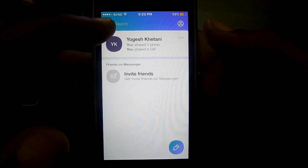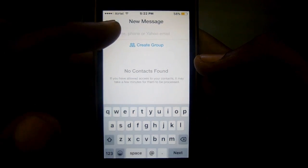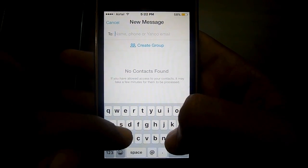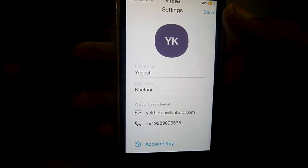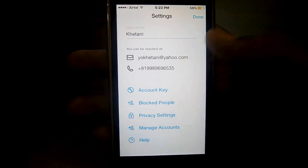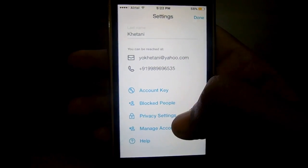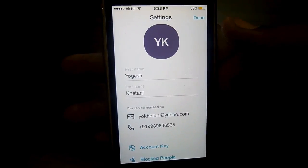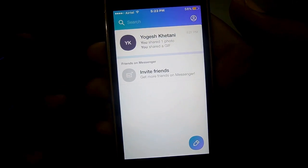You can create groups or add people to a group, and update your profile. You can also block people, manage contacts, adjust privacy settings, and manage your accounts. That's it for the iOS platform.